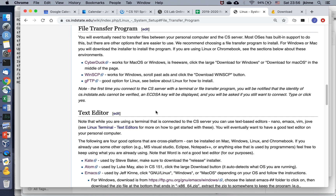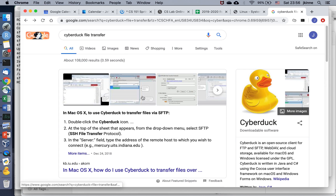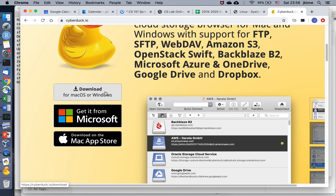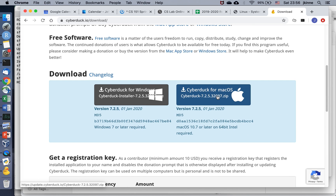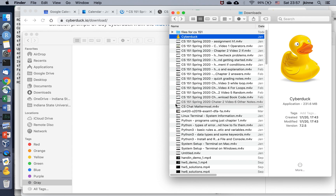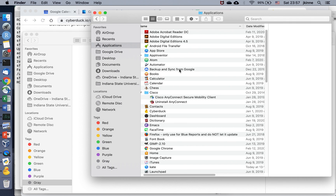We are going to look at using a file transfer program on a Mac — we'll have a separate video for Windows. One option is CyberDuck. If you search for CyberDuck file transfer, that'll take you to cyberduck.io. Download for Mac, unzip the file, and you'll get the CyberDuck program. Drag that over to your applications.